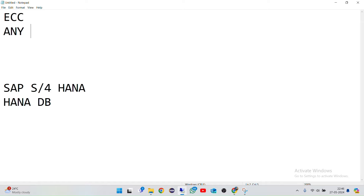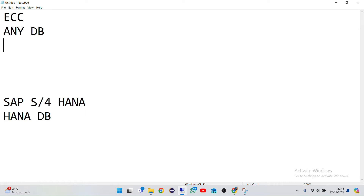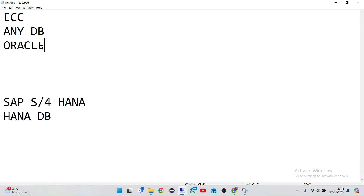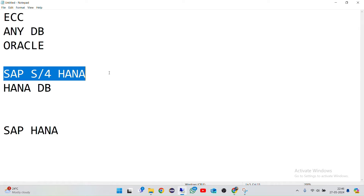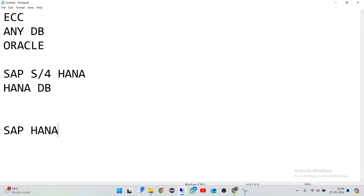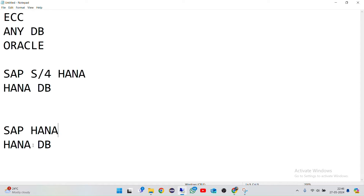In ECC, any database could be used — for example, Oracle. I've seen many people using Oracle database with ECC systems. I'll also tell you what SAP HANA is and the difference. HANA is nothing but a database system — just a database system. Don't confuse it with S4 HANA; HANA by itself is just a database.